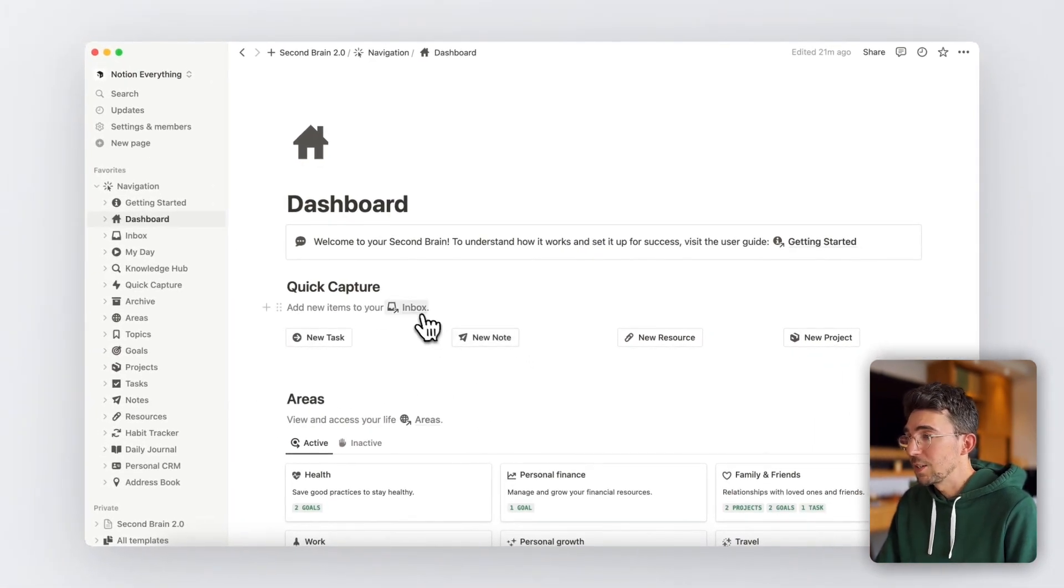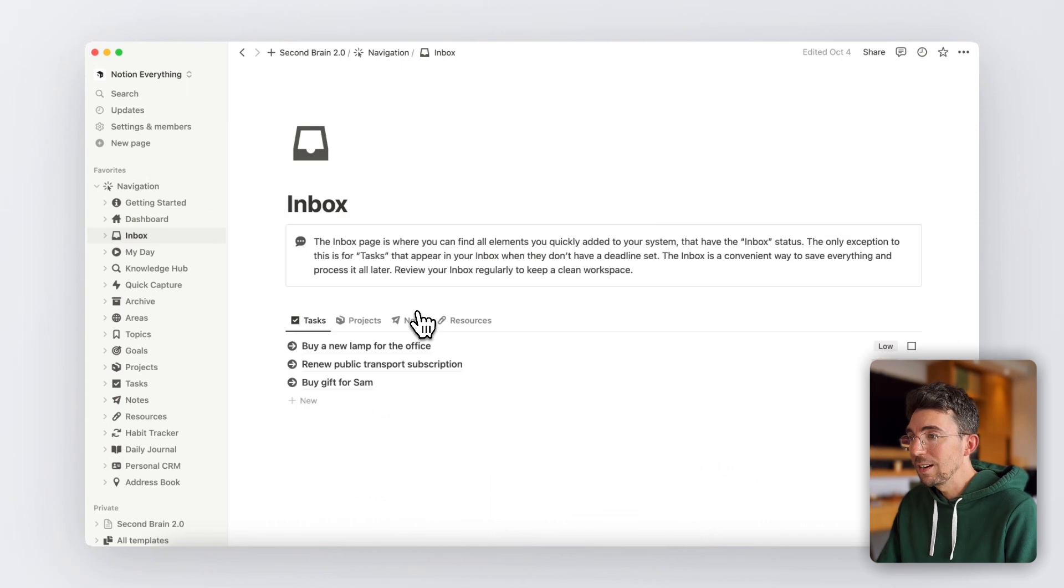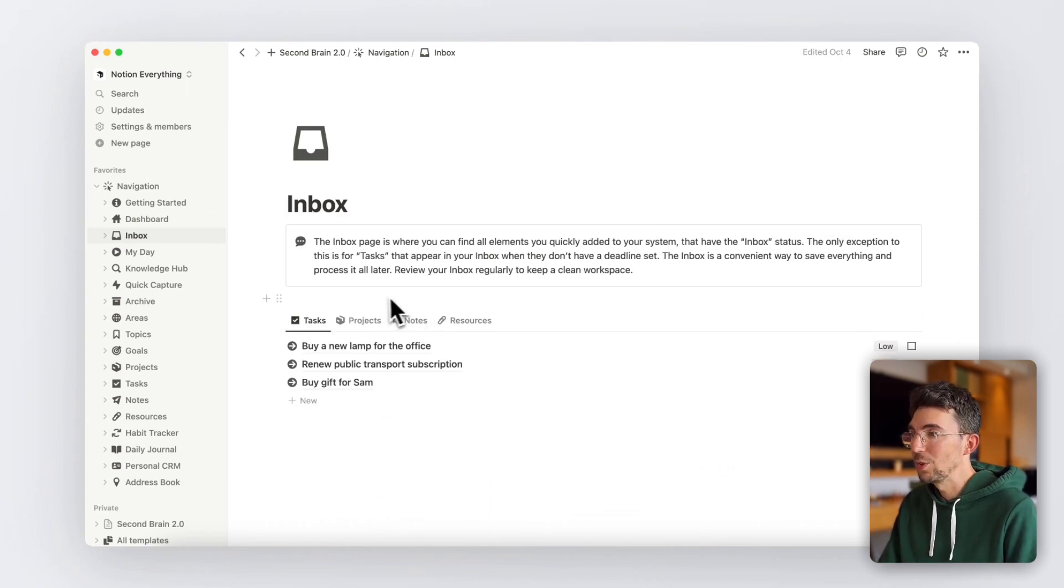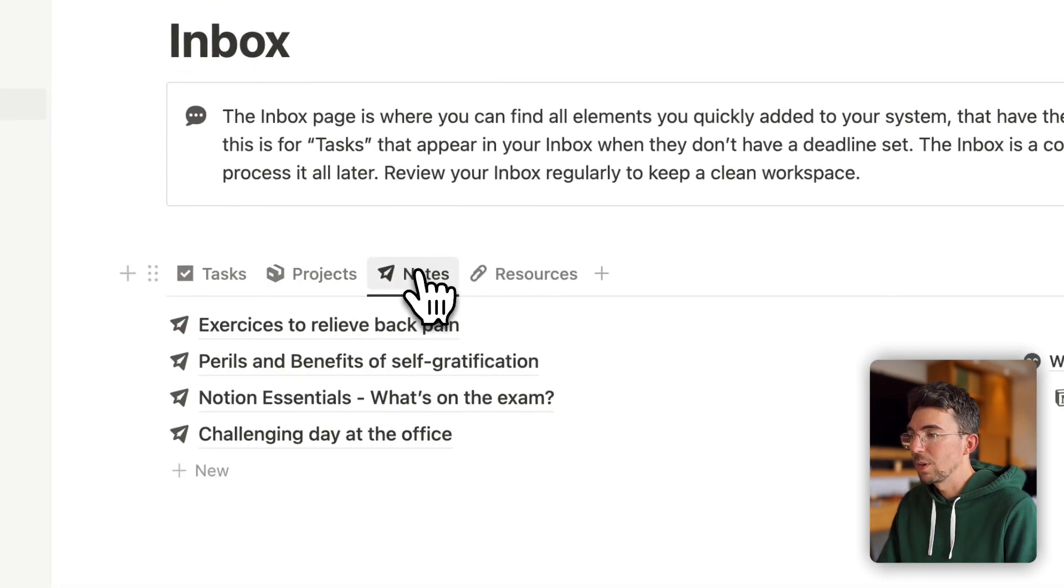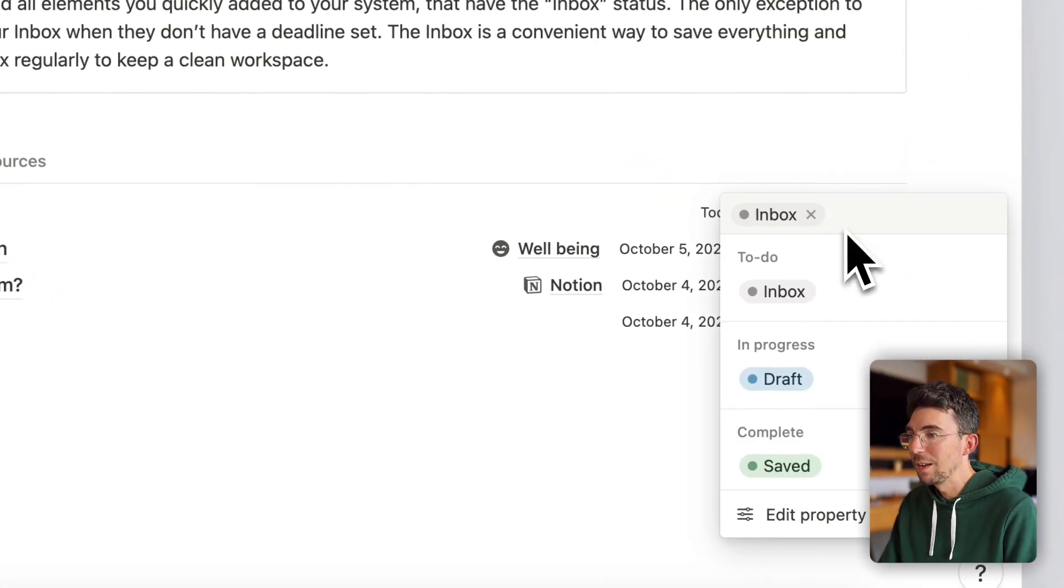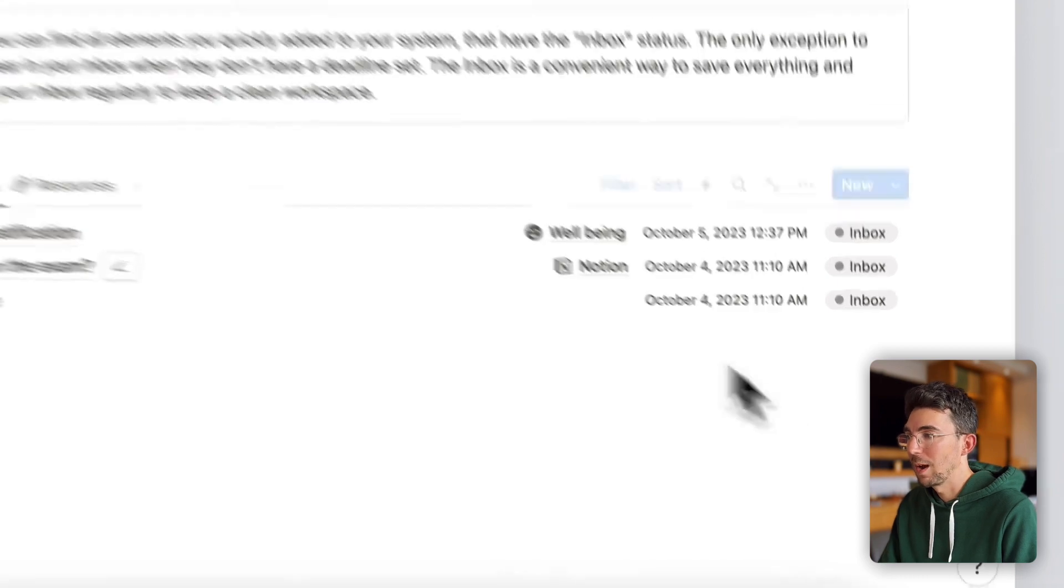The inbox that you can also access by clicking here is a page where you'll see all your latest added items in order for you to process them later. And when you're ready, you can simply change the status of any item and it will disappear from your inbox.